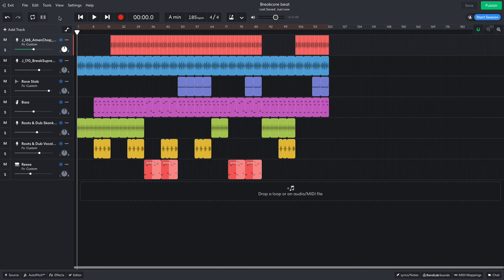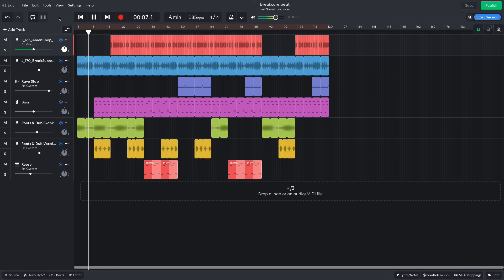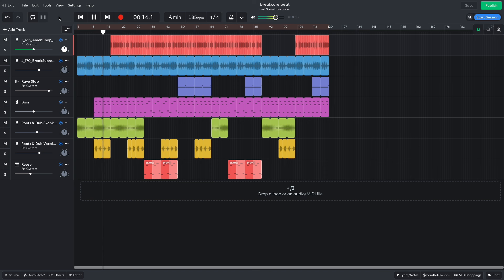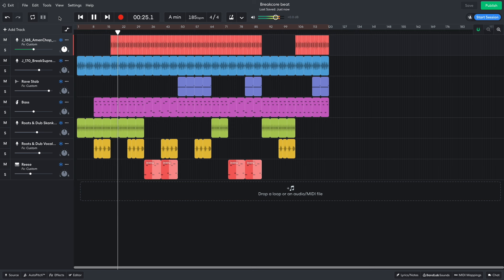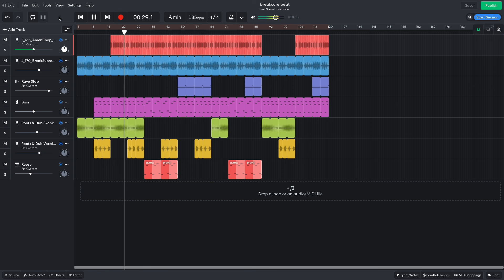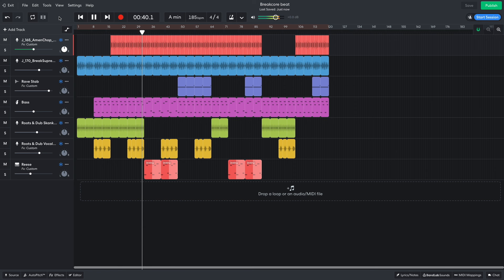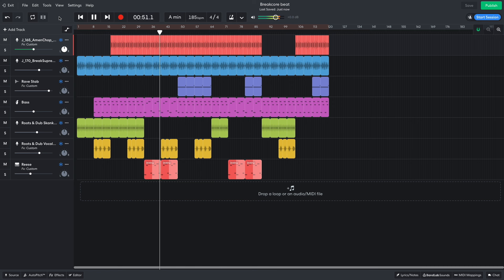For the arrangement, I start with just the supreme break and the keys. Then the vocal and bass line come in. Then the amen beat comes in, with the vocal dropping out to focus on the beats. Then the vocal comes back in. Then the B section comes in next. After 8 bars, the vocal joins the mix again too.